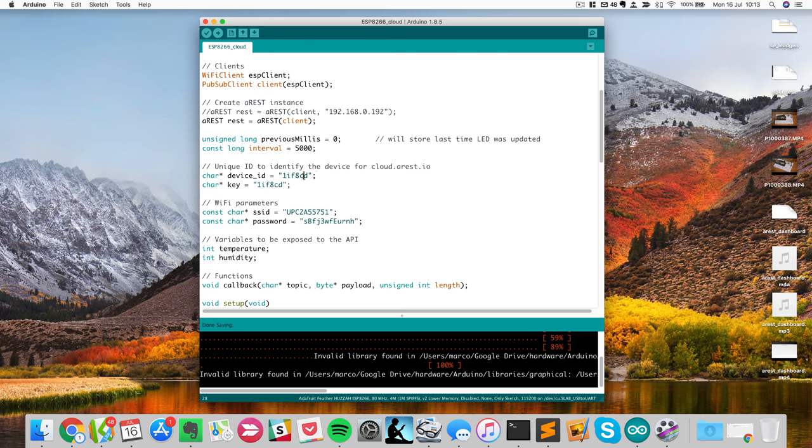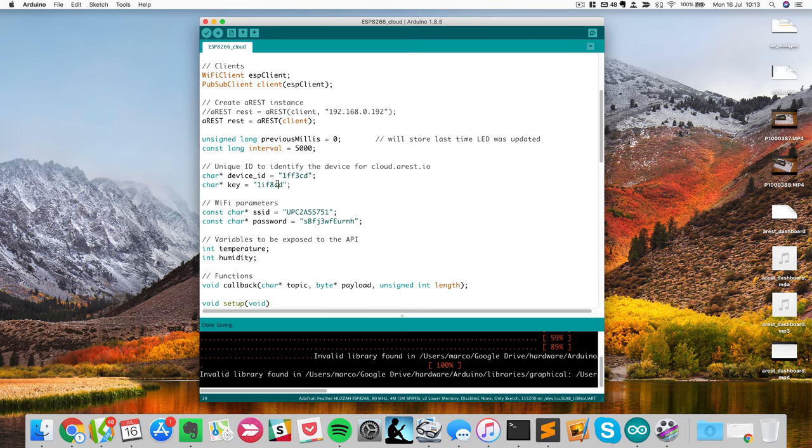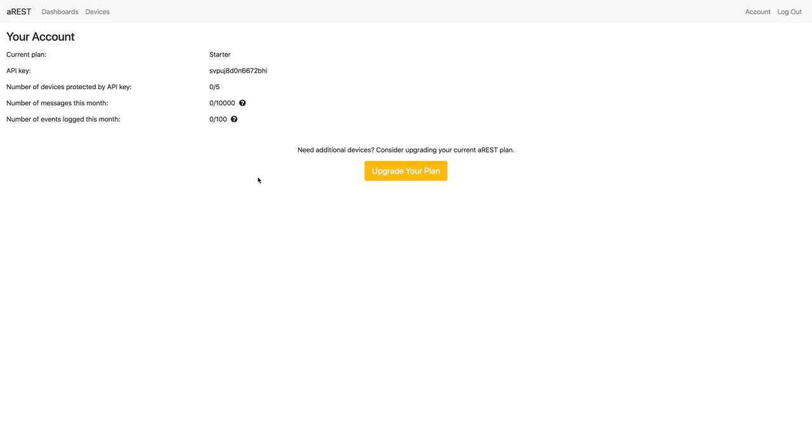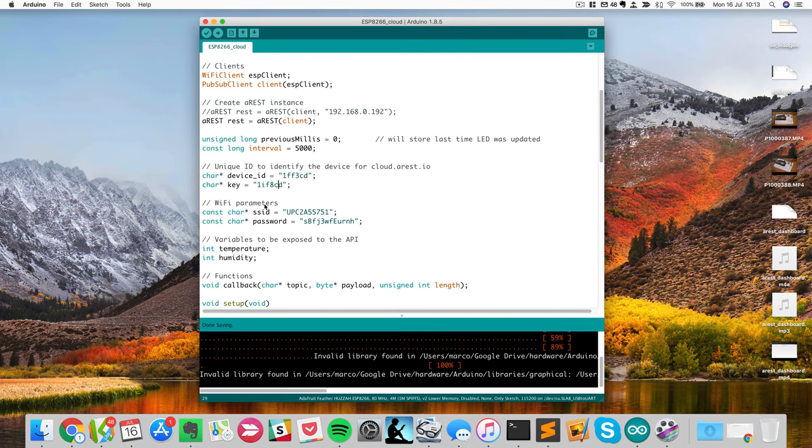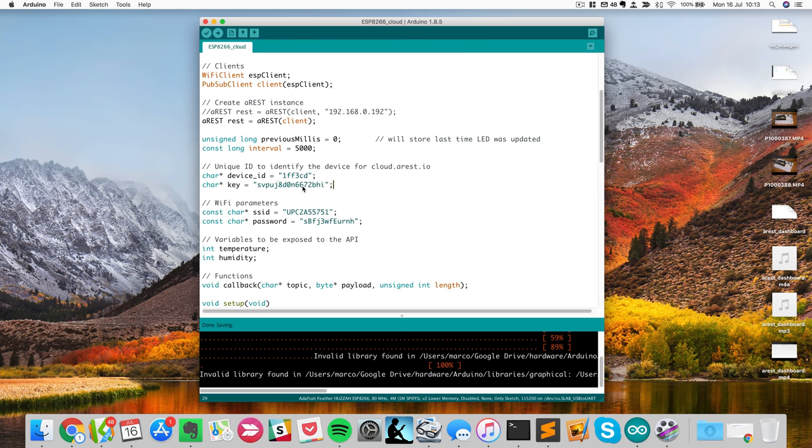For the device ID, I will modify it slightly to be sure to take one that probably nobody ever took before. And I will go inside the account, and I will just copy the API key that's given by the dashboard. By the way, this API key is automatically generated whenever you create a new account and then it's fixed for your account.